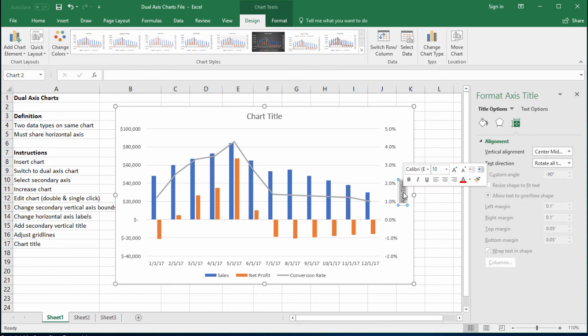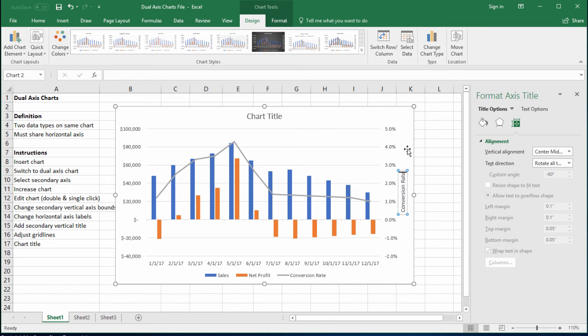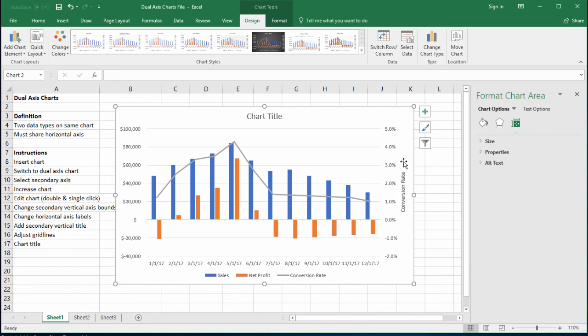If I just double click this box and highlight it, I'm just going to add conversion rate. Okay, so now it's clear looking at the chart. This is a conversion rate.